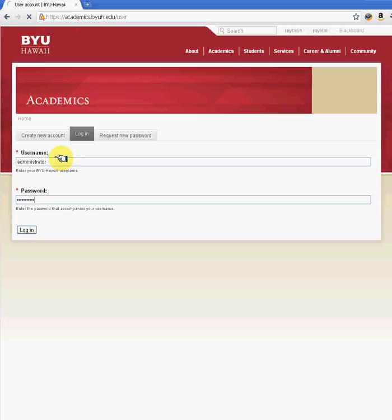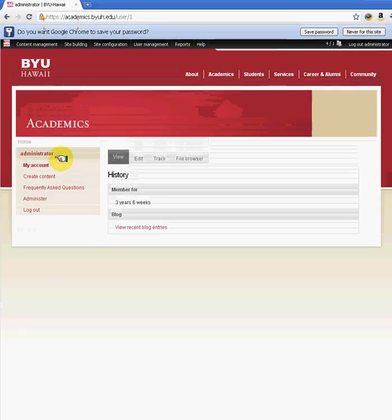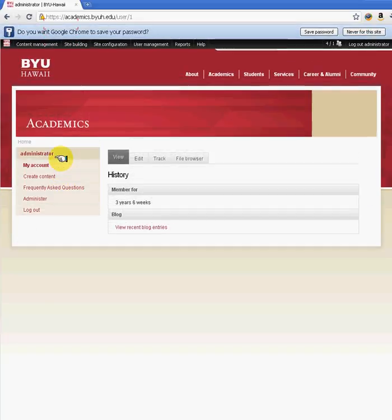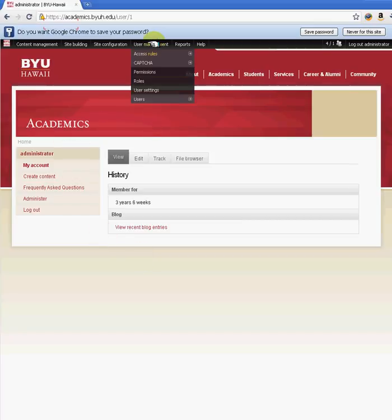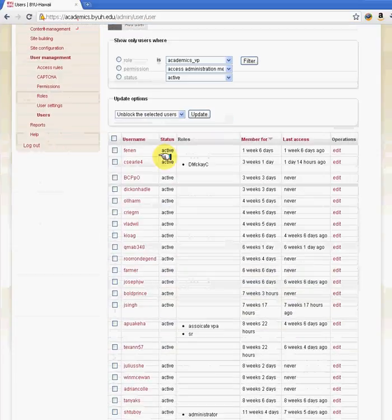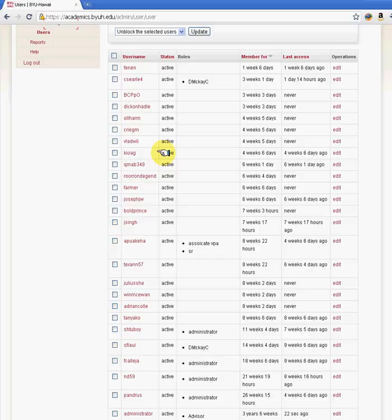Upon login, you'll be able to administer the site or update content. If you're a site administrator with multiple users, all you have to concentrate on to manage your users is under the option of user management on the black administration menu. The only users you'll be able to allow to your sites are those that have a CSNet ID.